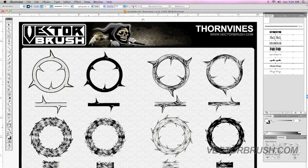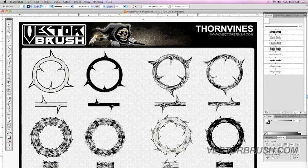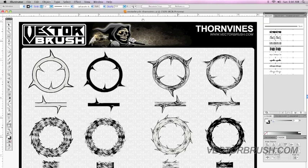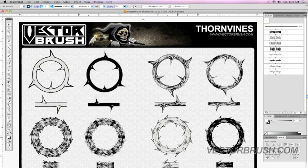Welcome to this video tutorial by VectorBrush.com. On this video tutorial, I'm going to show you how you could use the vector pattern brushes on the line tool, on the brush tool, and on the pencil tool.